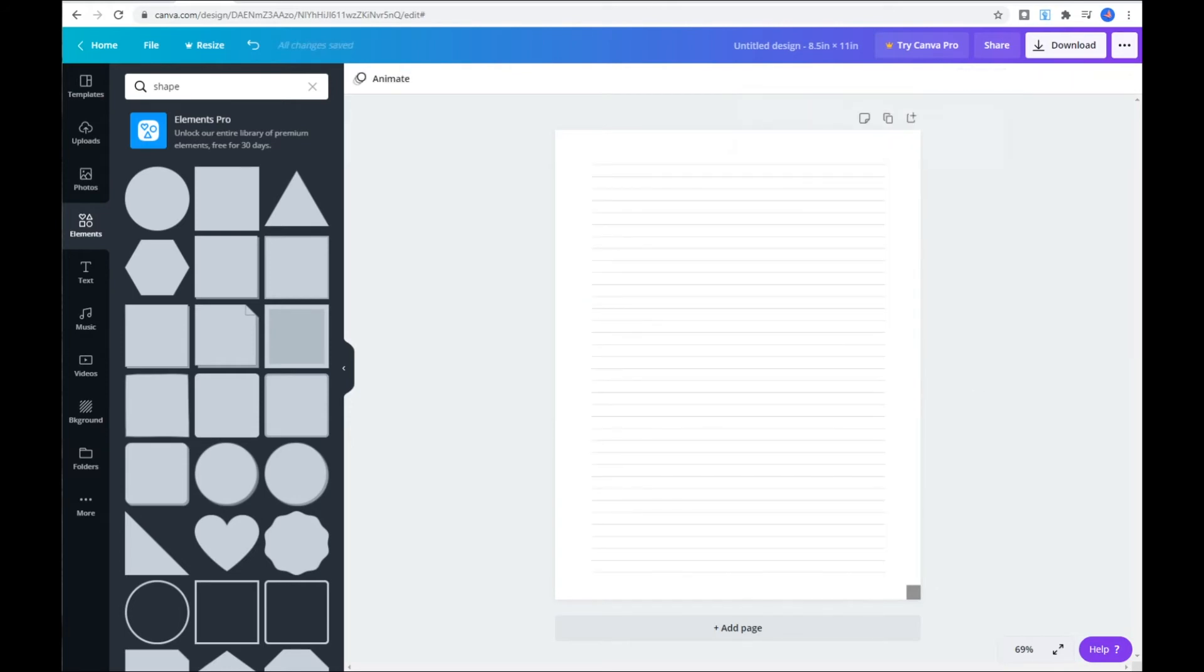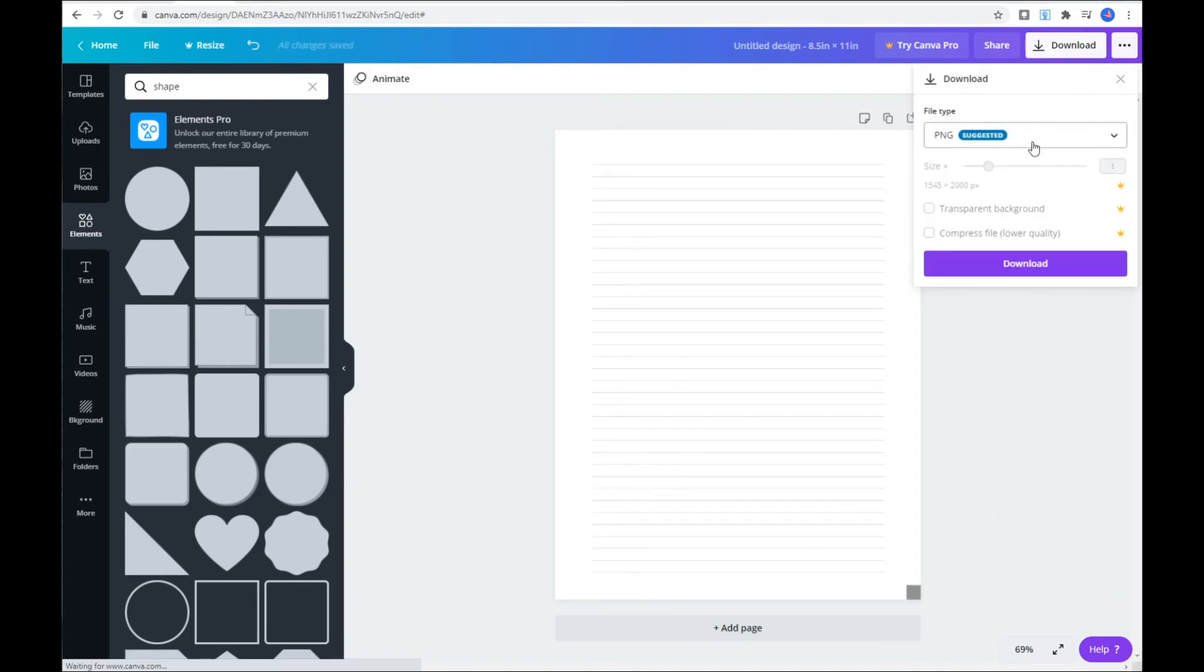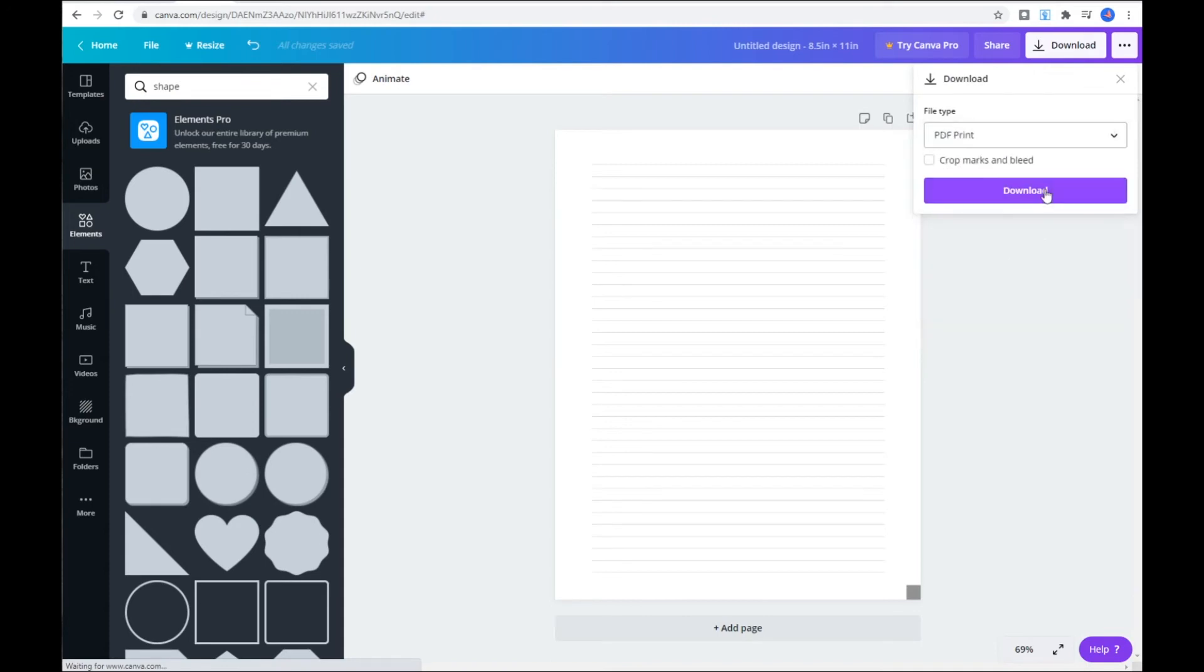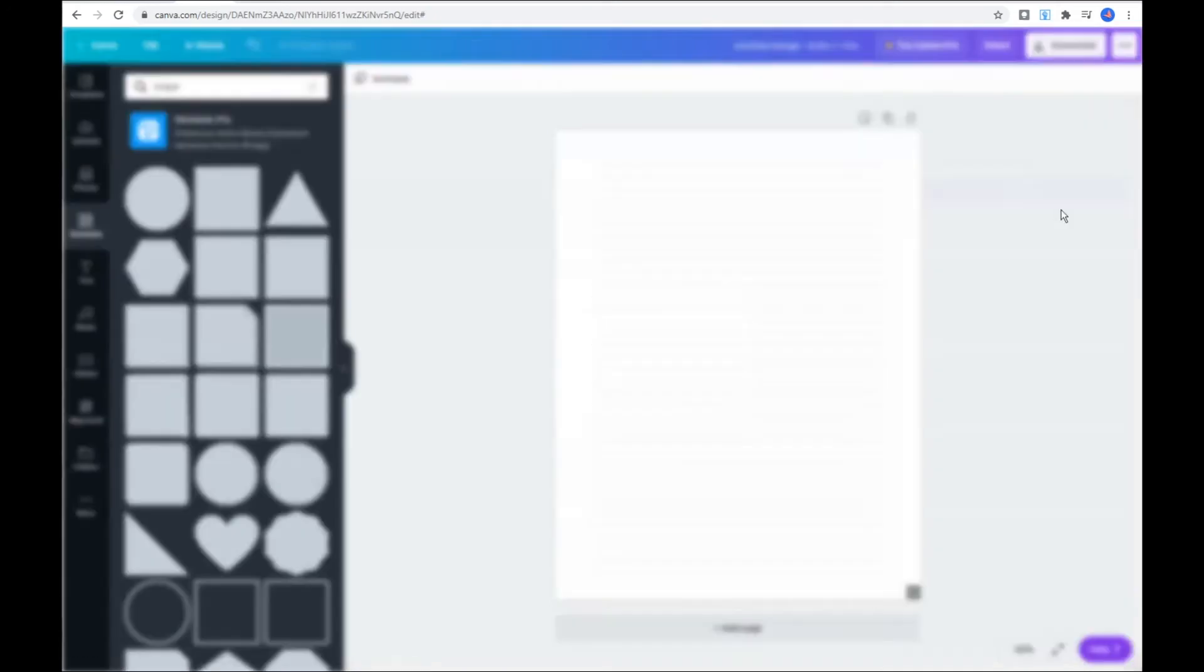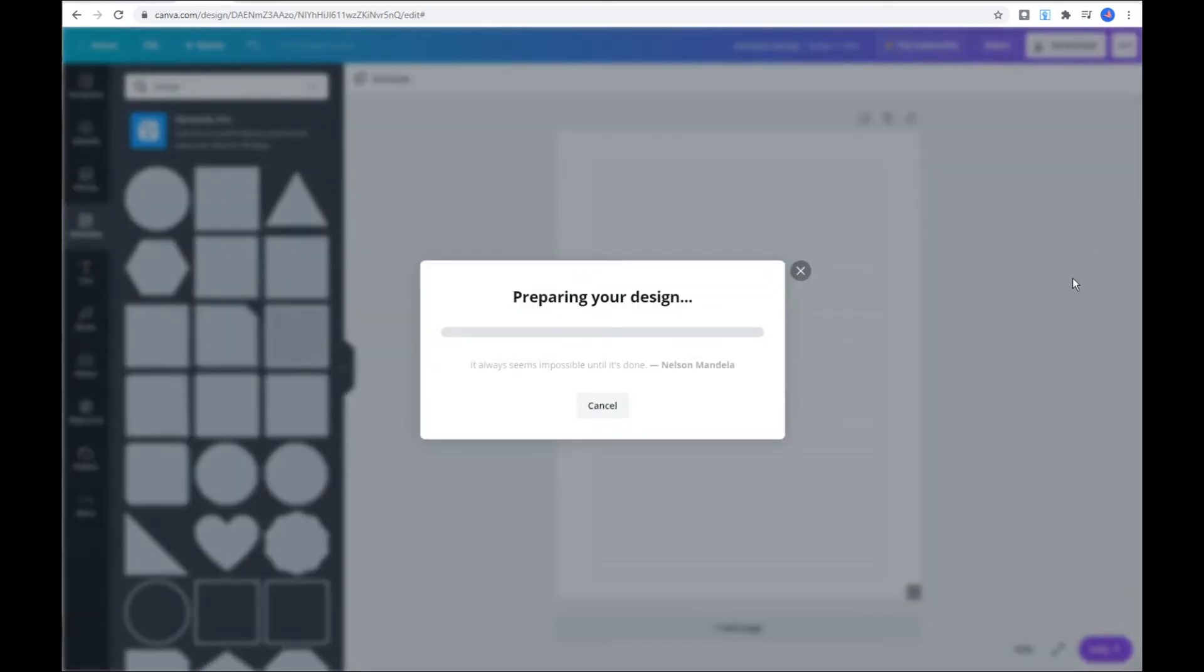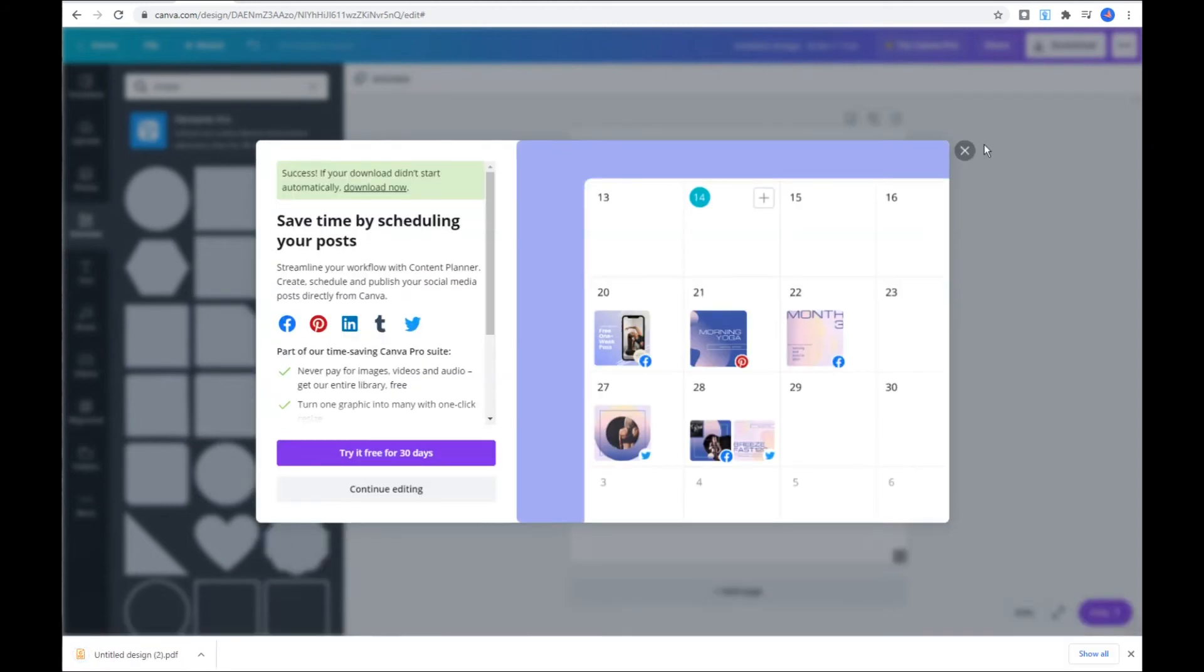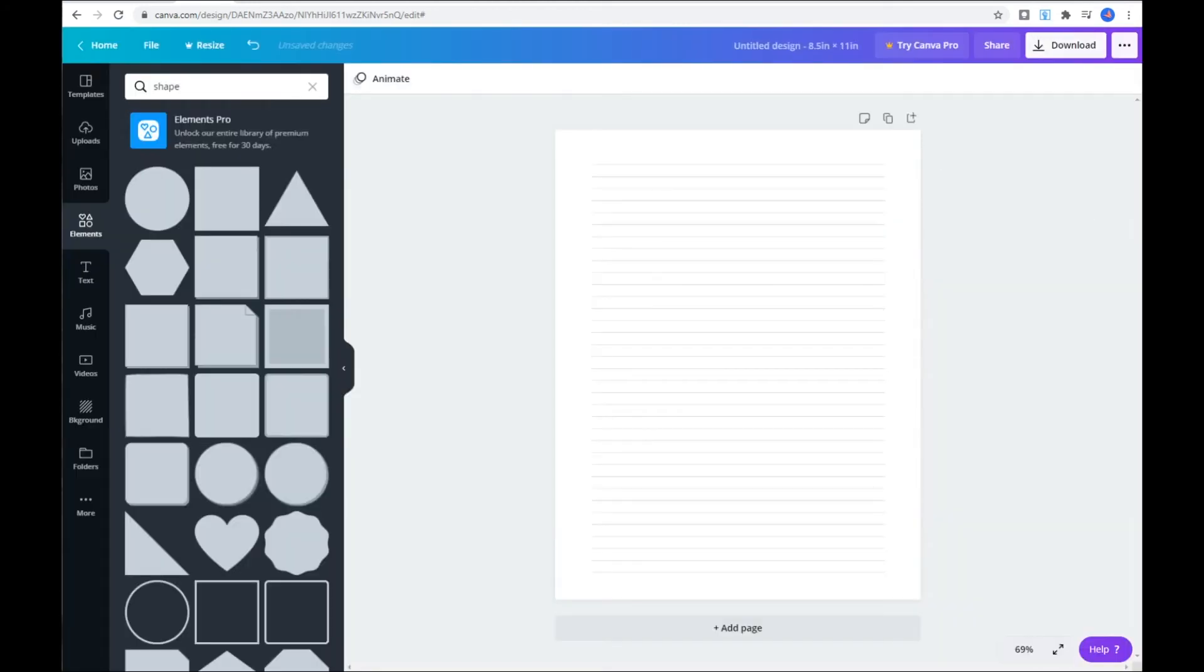Once you're finished with the lines and you're happy with the way your page looks like, to download the file, click on download, choose PDF print, and hit download. As I mentioned before, I will show you later on in the same video how to multiply the same PDF file by 100 to create your final PDF notebook file.